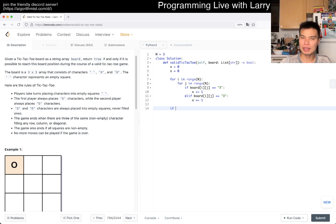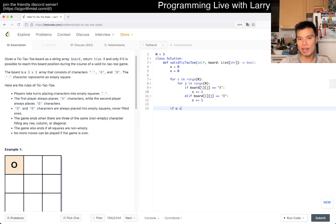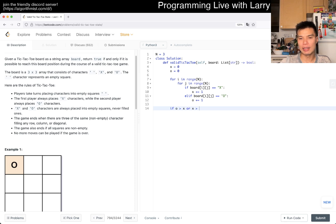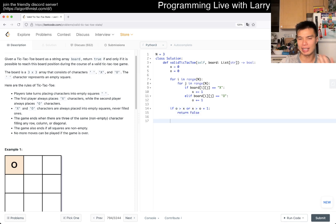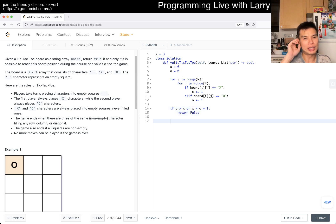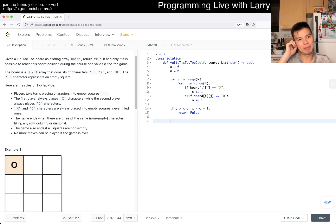And then now, if O is greater than X or X is greater than O plus one, then we return false, just because there's too many O's or too many X's. And then the other one that we should check is, if O wins, they cannot be an extra X.